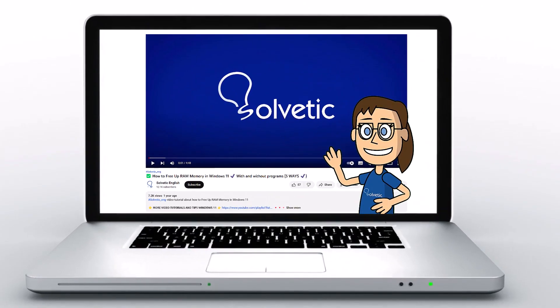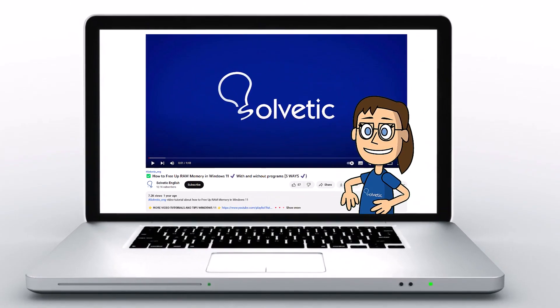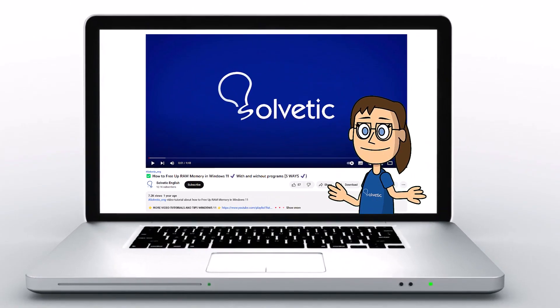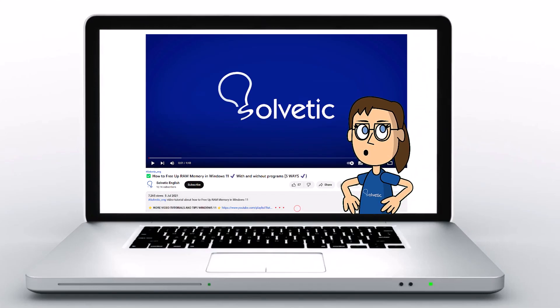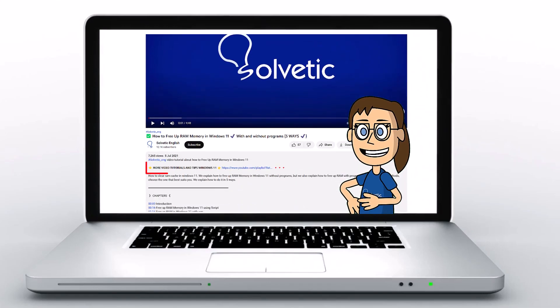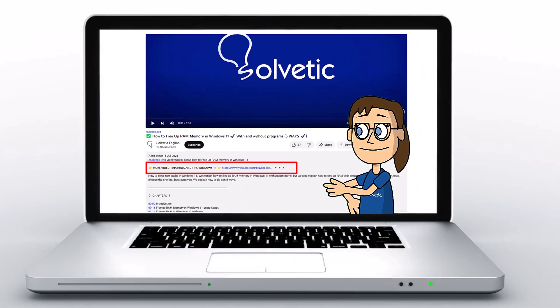Welcome to Solvetic, your channel to always learn technology easily. Below in the description you will find useful links we used in this video.